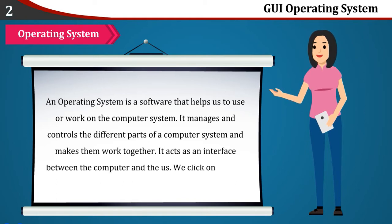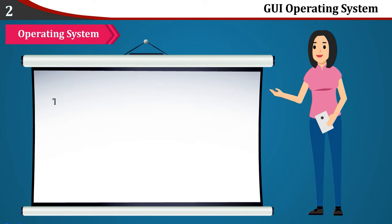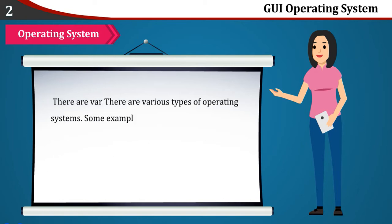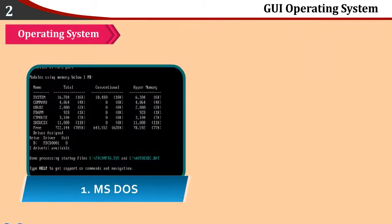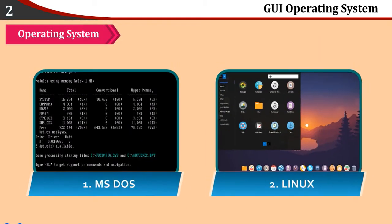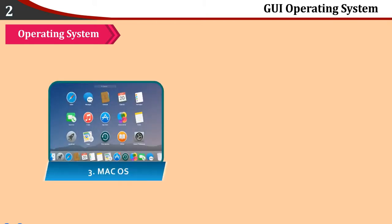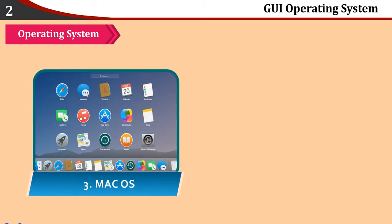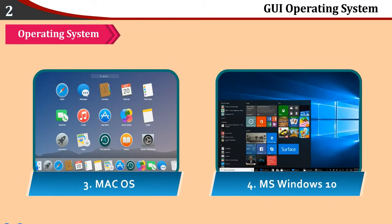We click on various options to do our work. There are various types of operating systems. Some examples are: First, MS-DOS. Second, Linux. Third, Mac Operating System. Fourth, MS-Windows 10.